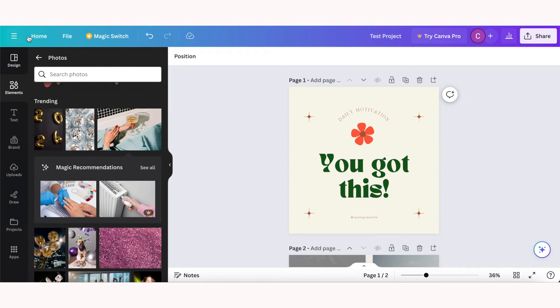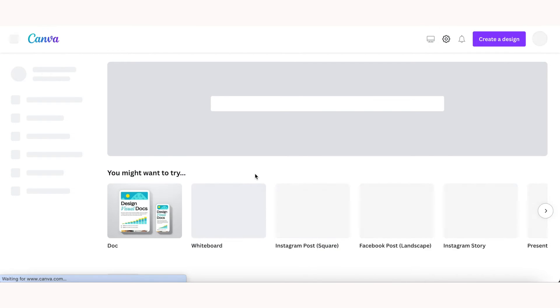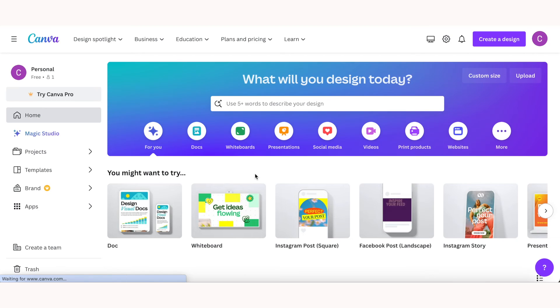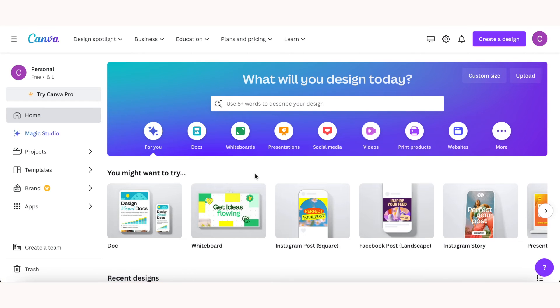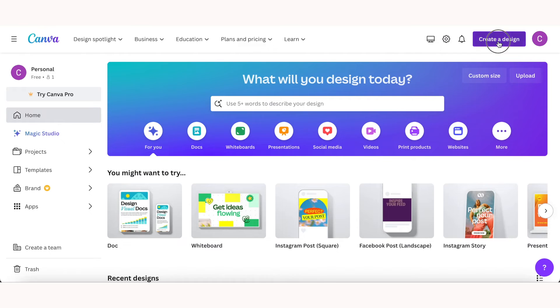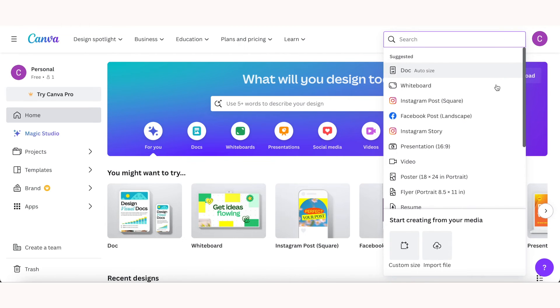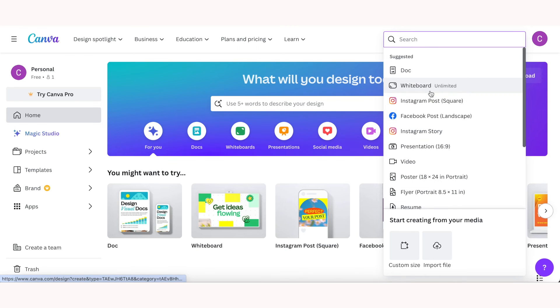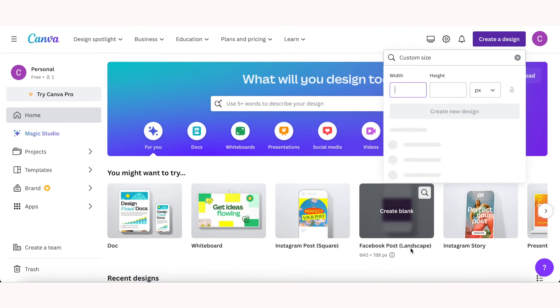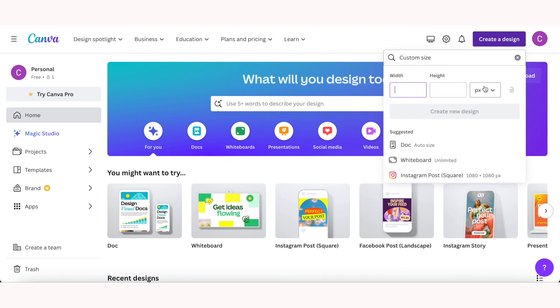Now that you understand how to edit and add elements to pre-created templates, I want to show you how to create a design from a blank template. So if you click Canva it will take you back to your dashboard, and you can click create a design and you'll see some popular sizing options, but you can also choose a custom size. So if you have a four by six frame you want to put a design into, you can select custom size, adjust what unit your design is going to be in, and then add the dimensions.